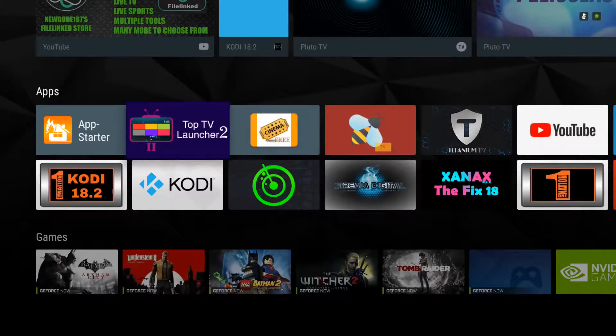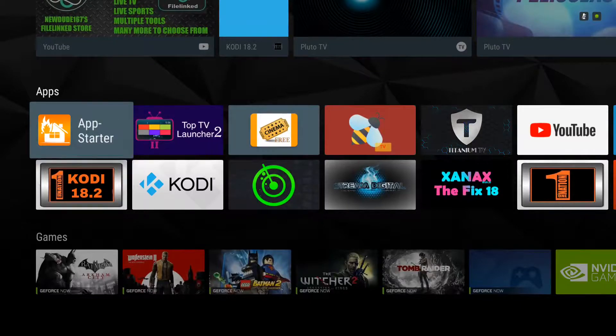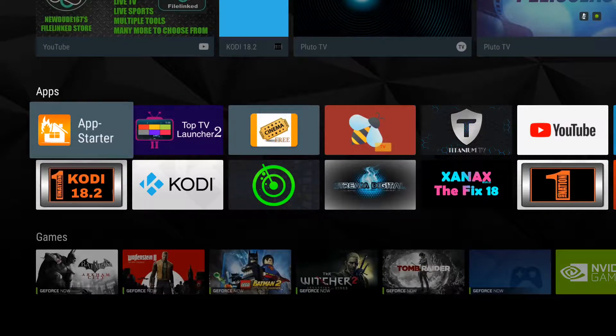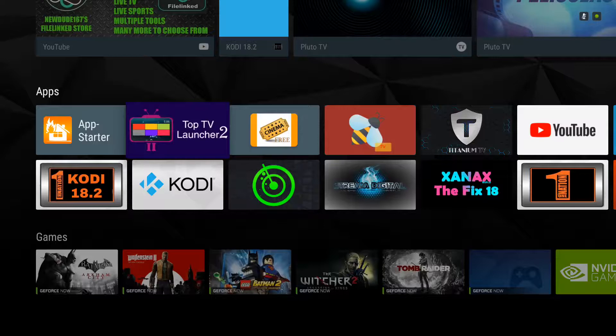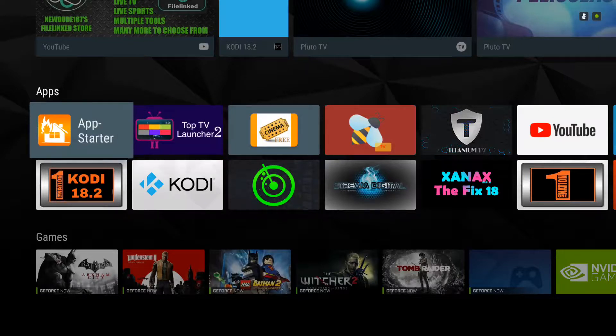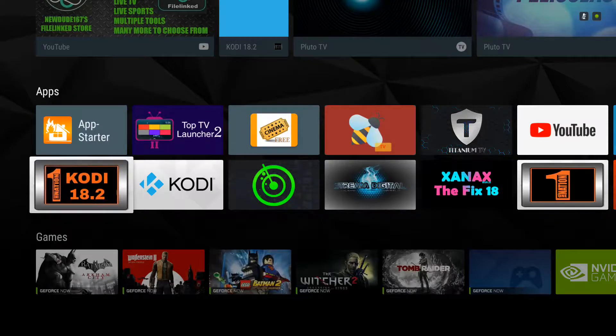Easiest way to find the Task Manager is to either go to your App Starter or your Top TV Launcher 2 and find it. I'm going to show you the icon in a second, and at the end of the video I'm going to show you how to get it if you need to get the Task Manager.